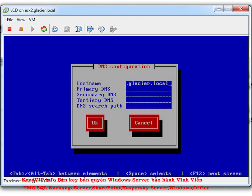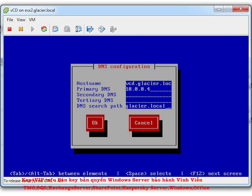For eth0 (NIC 0), hit Enter, remove DHCP with Space, and enter the IP 10.0.0.96 with a Class C subnet mask, default gateway, and DNS server. Hit OK. For eth1, do the same — remove DHCP and enter 10.0.0.97 with the Class C mask, gateway 10.0.2.00, and DNS server 10.0.0.4. Hit OK and save the config.